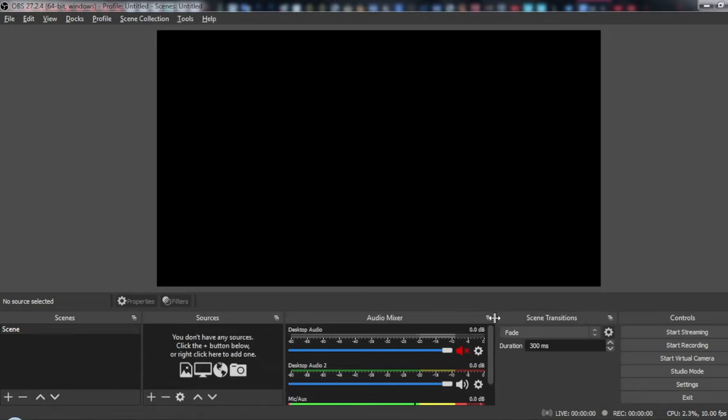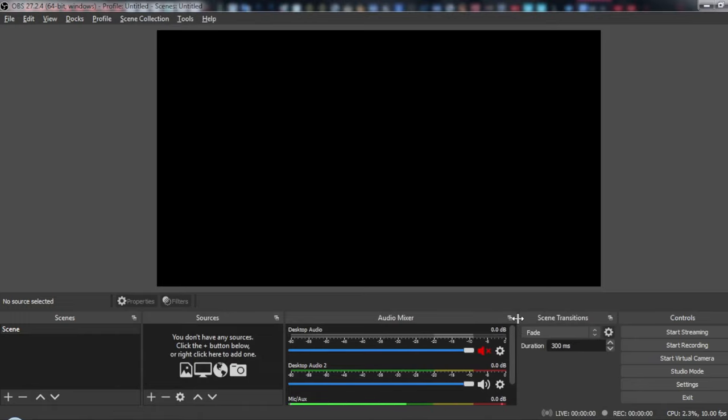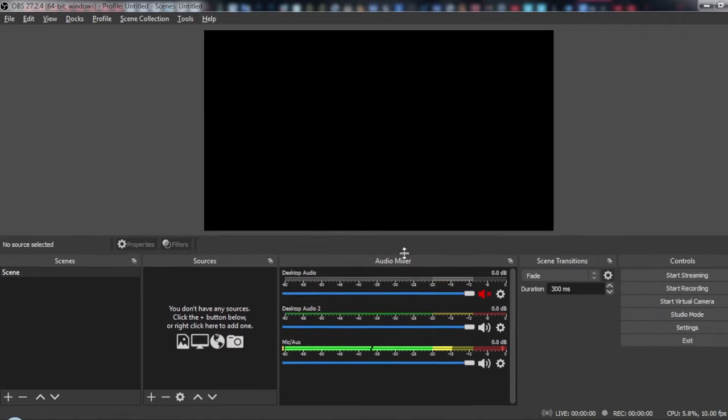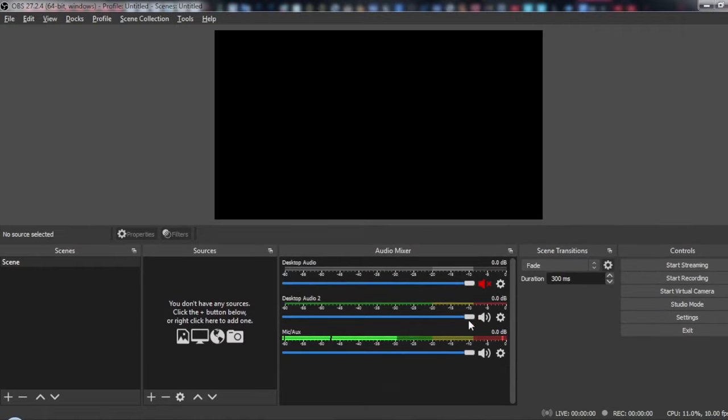So as you can see here, let me just make it bigger for you. We have desktop audio zero, or desktop audio and desktop audio two. So let me just enable this as well.